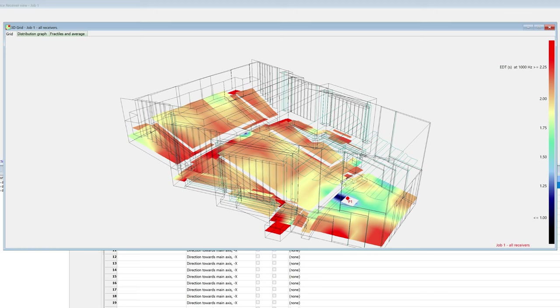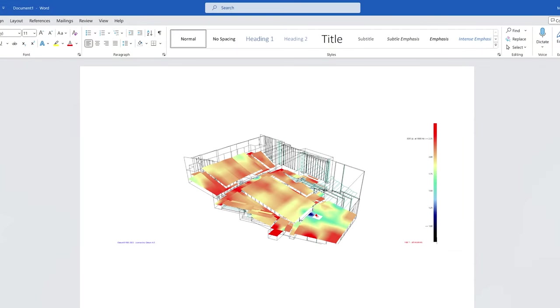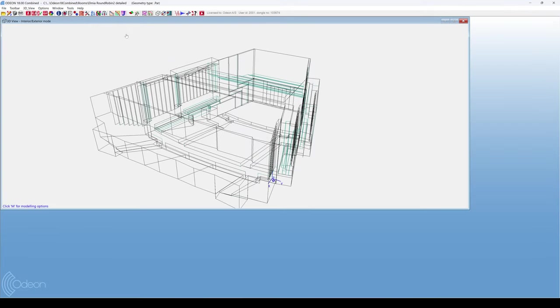Color grids not only allow you to visualize the behavior of parameters across space, but they also make for nice figures to include in reports and presentations. To set up a grid, we go to the Define Grid button here.